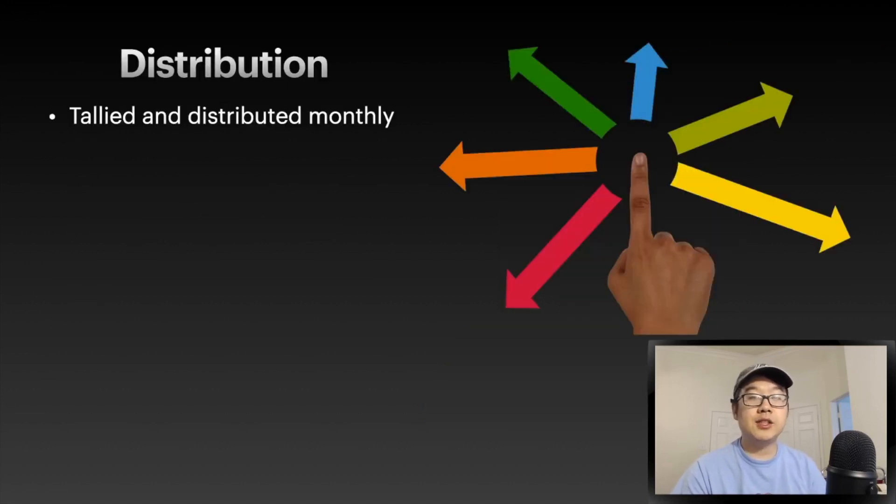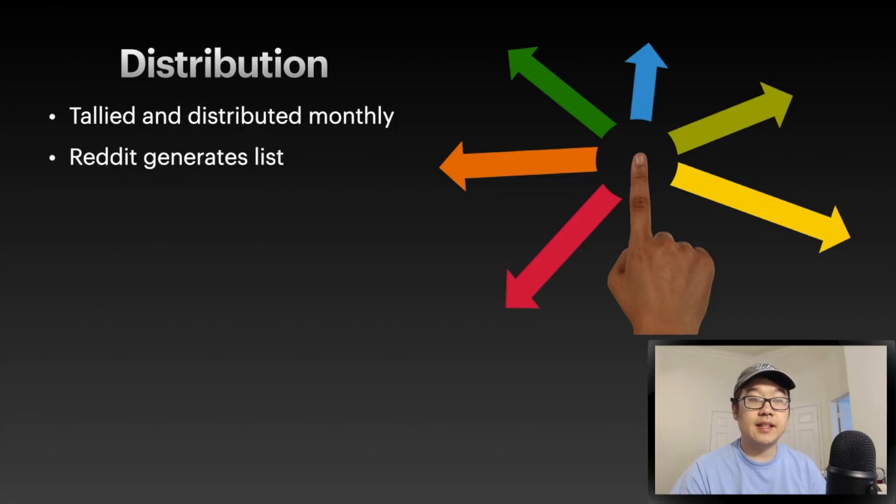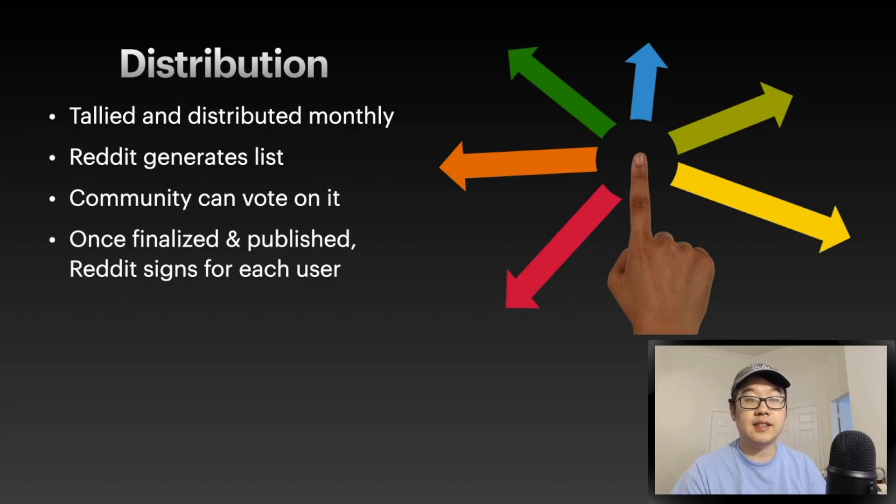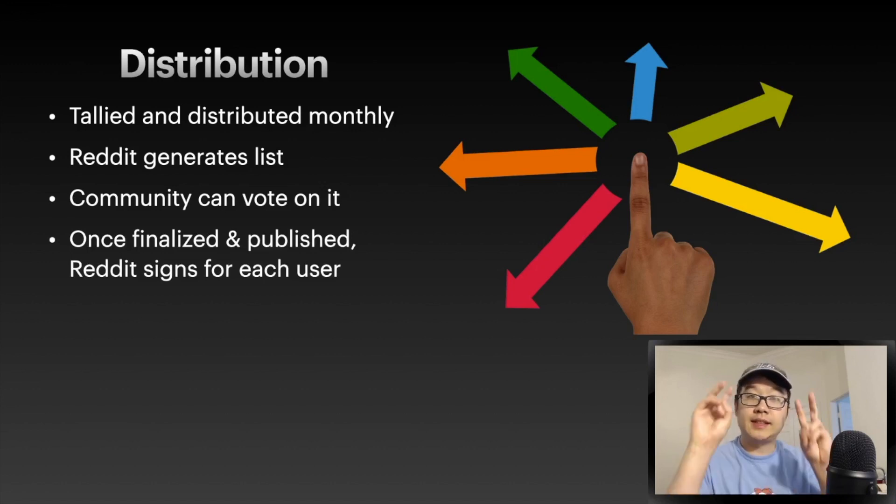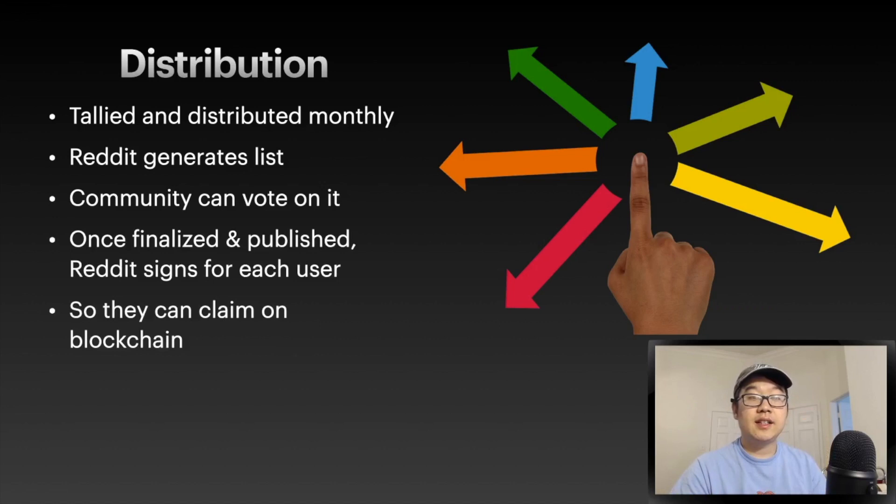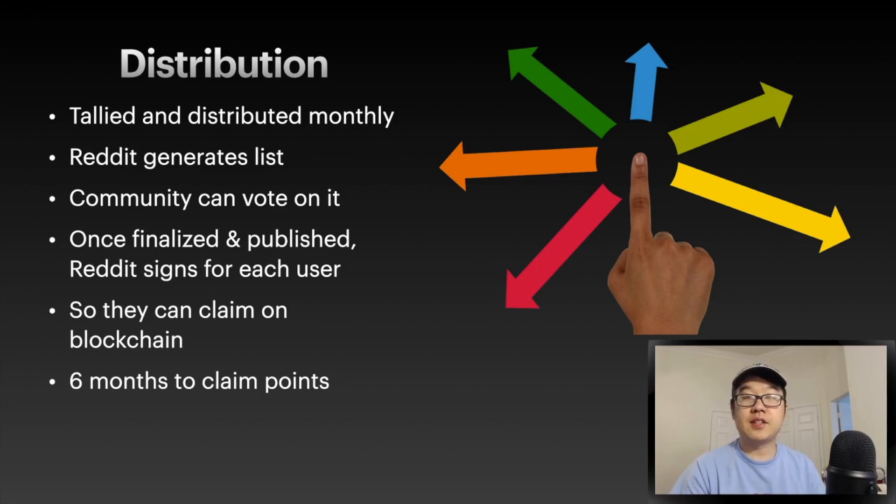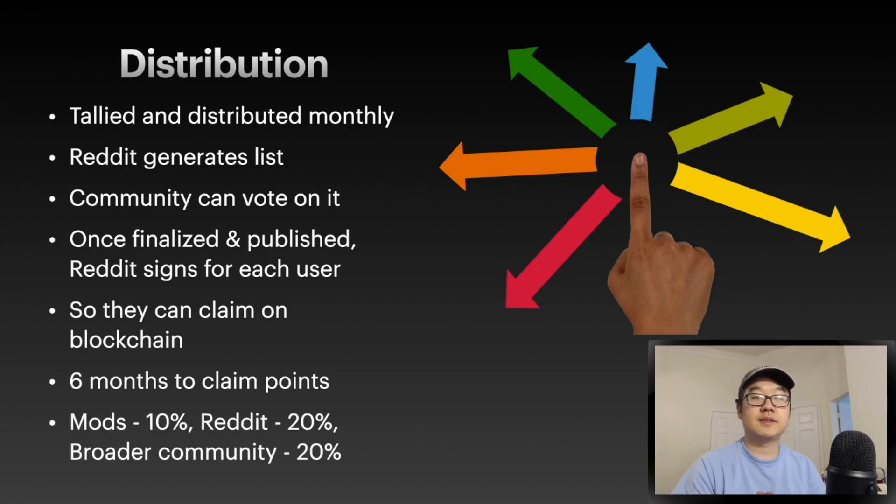What about distribution? They're tallied and distributed monthly. Reddit generates a list, and then the community can vote to approve it or not. Once it's finalized and published, Reddit will sign for each user so that they can claim on the blockchain with their private key. Reddit also gives you six months to claim your points after finalizing and publishing.